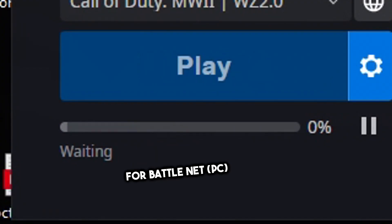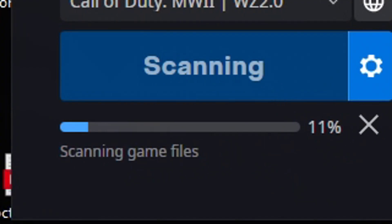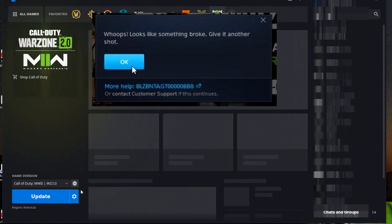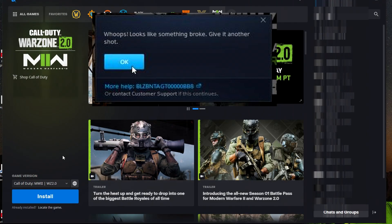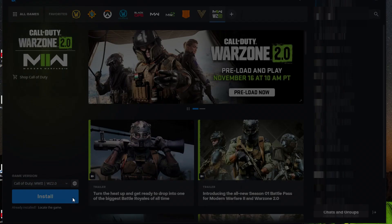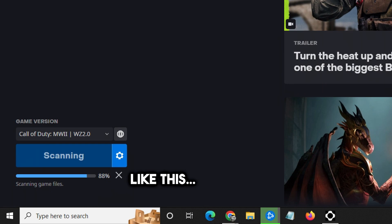Today I'm going to be showing you how to fix the infinite download bug when you're attempting to download the Modern Warfare 2 / Warzone 2 update. It's not going to allow you to install the newest update and it's going to keep giving you an error saying 'Whoops, something broke, give it another shot.' Even after trying to install the game completely, I was still not able to fix this and it kept getting stuck in an infinite loop of scanning and repairing.